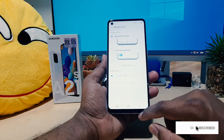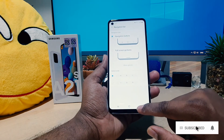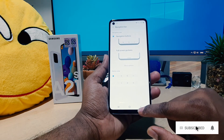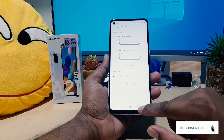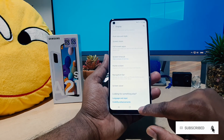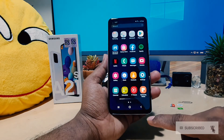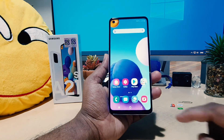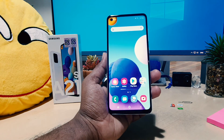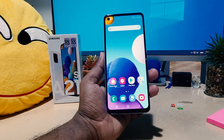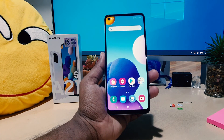So this is how you can easily customize the navigation bar on your Samsung A21s. That's it for now — thanks for watching my video, see you in the next one. Peace.